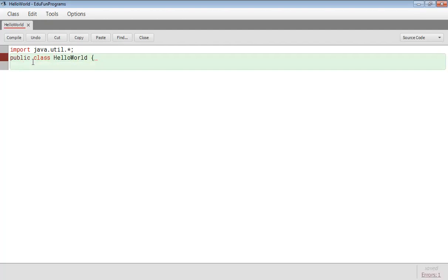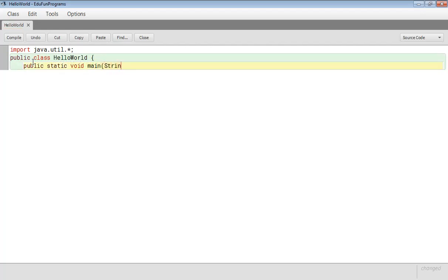Then in the next line we can write public static void main. In bracket string square brackets arcs. Then again we will open a curly brace. This line is written so that we can say that our main method is static.